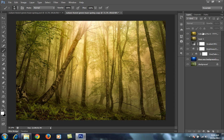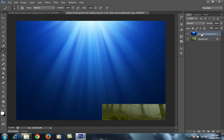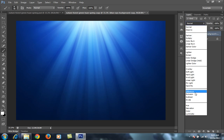In Photoshop CS6, I have the original image and on top of it I have this sun rays image. You can download it from Google by typing 'sun rays abstract wallpaper' and you will get this type of image. I will set its blend mode to Hard Light.